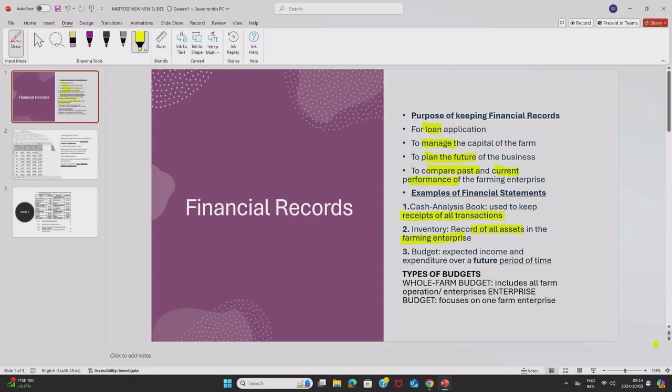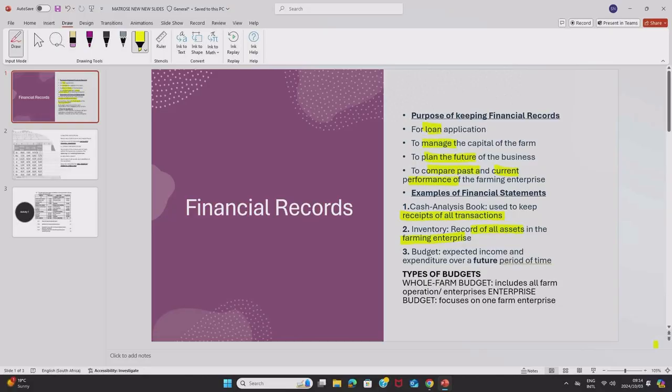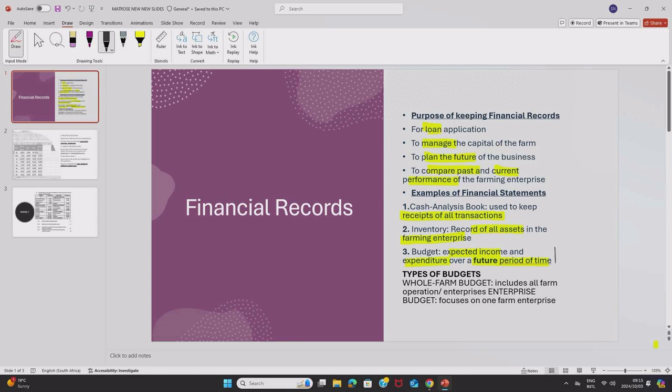Number three, we've got a budget. Now this one is a bit tricky but very easy to memorize. A budget is the expected income and expenditure over a period of time. In other words, a budget is a plan of how you expect to earn and how you expect to spend in the future of the business. So the keyword here is future and it is also a plan.